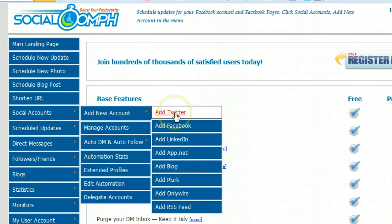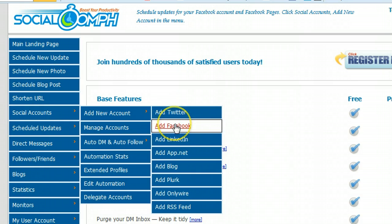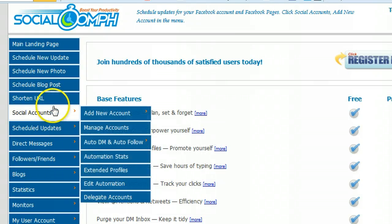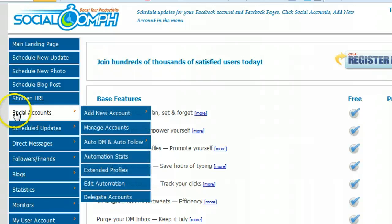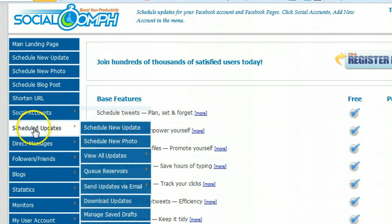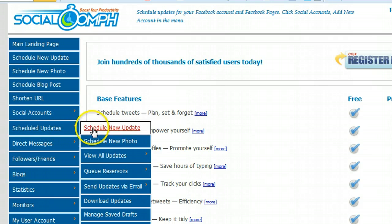Go to Social Accounts, Add New Account, Add Facebook. Add Twitter if you have one, but I believe everyone here at least has a Facebook. Once you've got your social account added, the next thing I want you to do is go under Schedule Updates and then go to Schedule New Update.